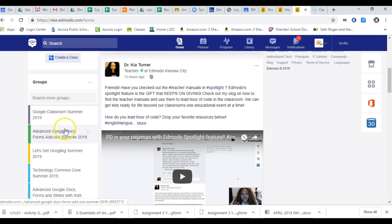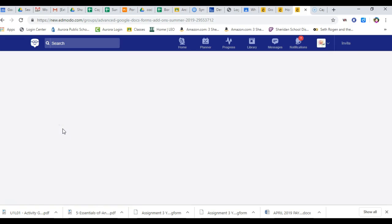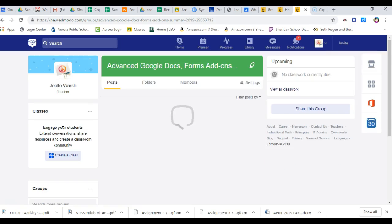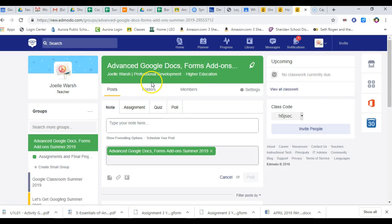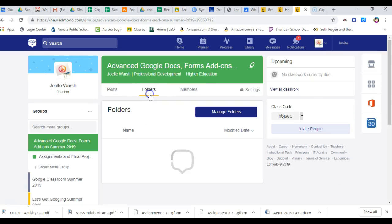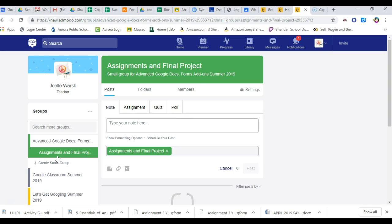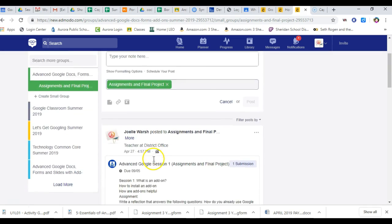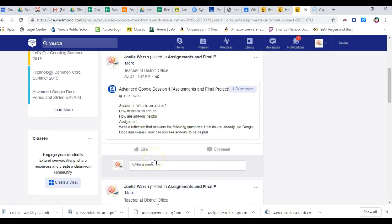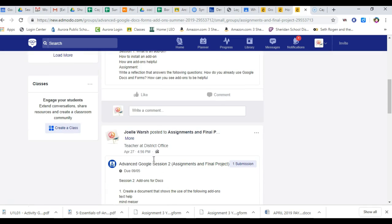So when you click on your group, you still have your folder where all the presentations and lessons are and right underneath your group, you have your small group where you can turn in assignments like you've been doing.